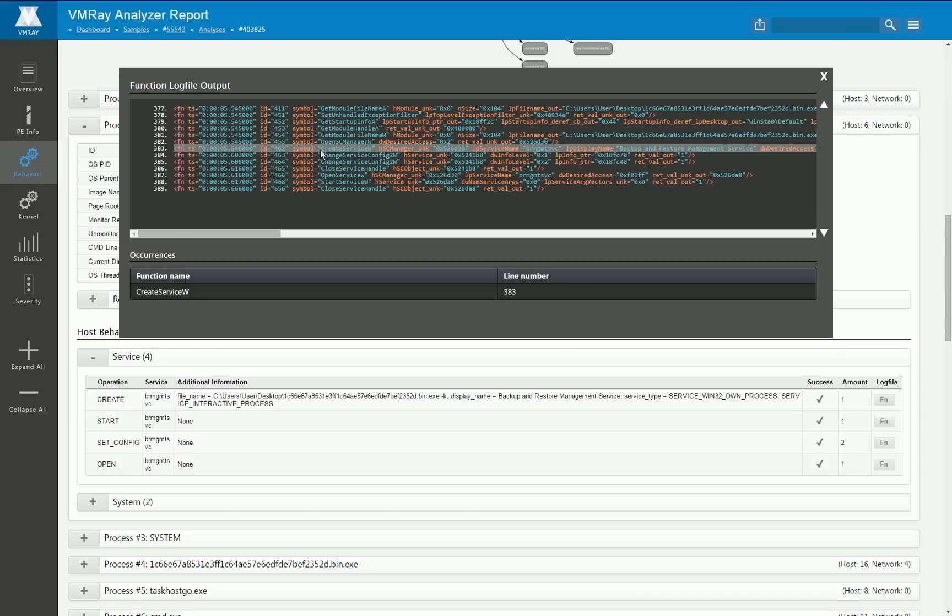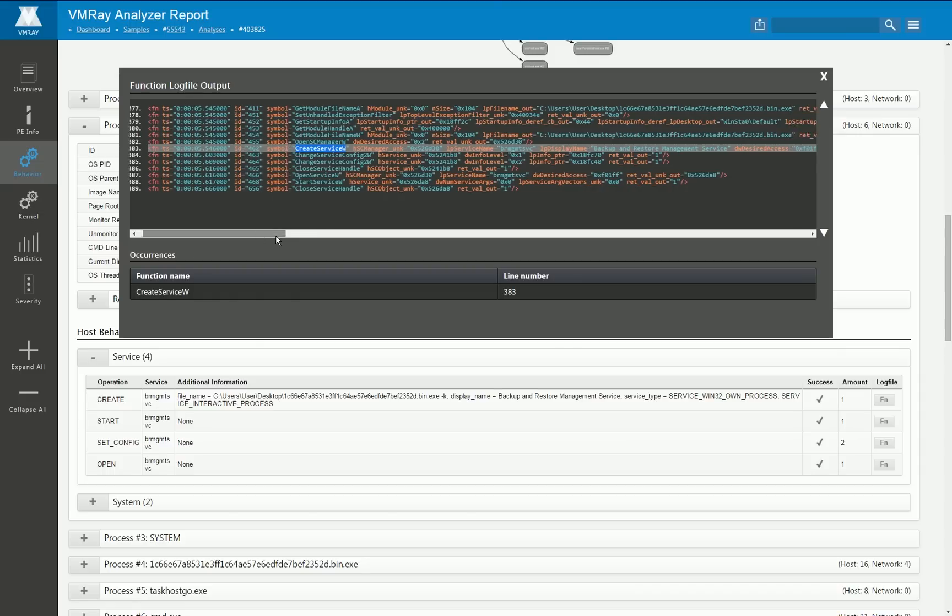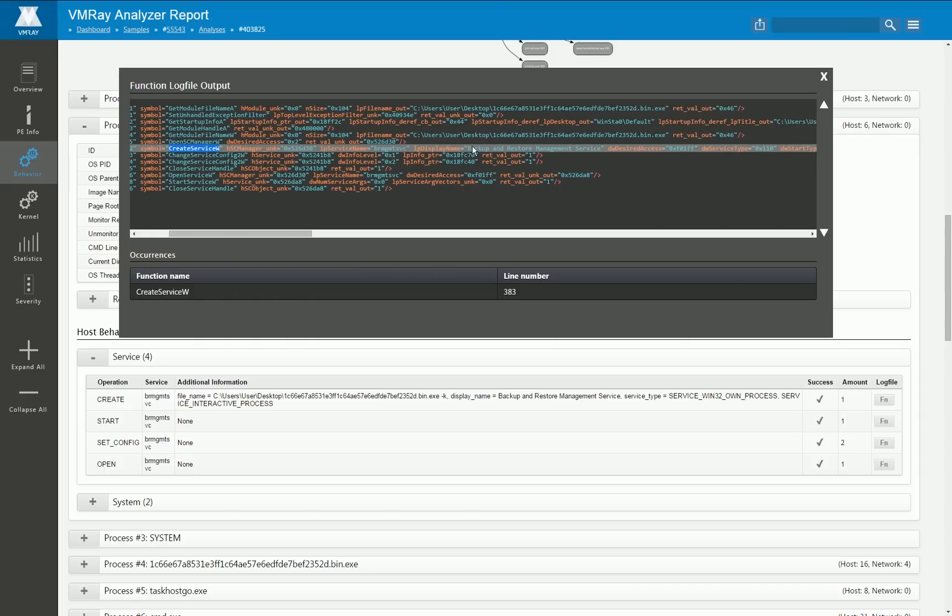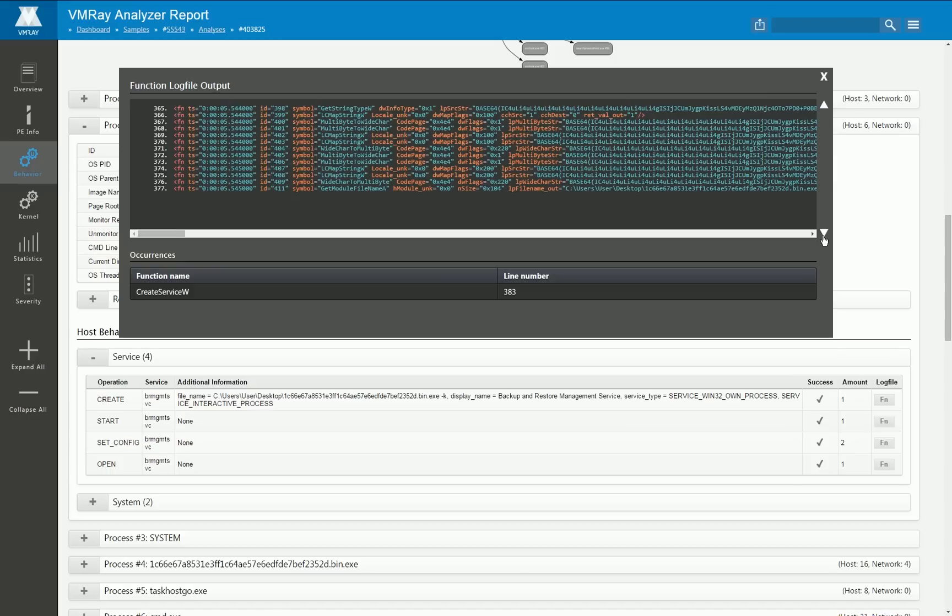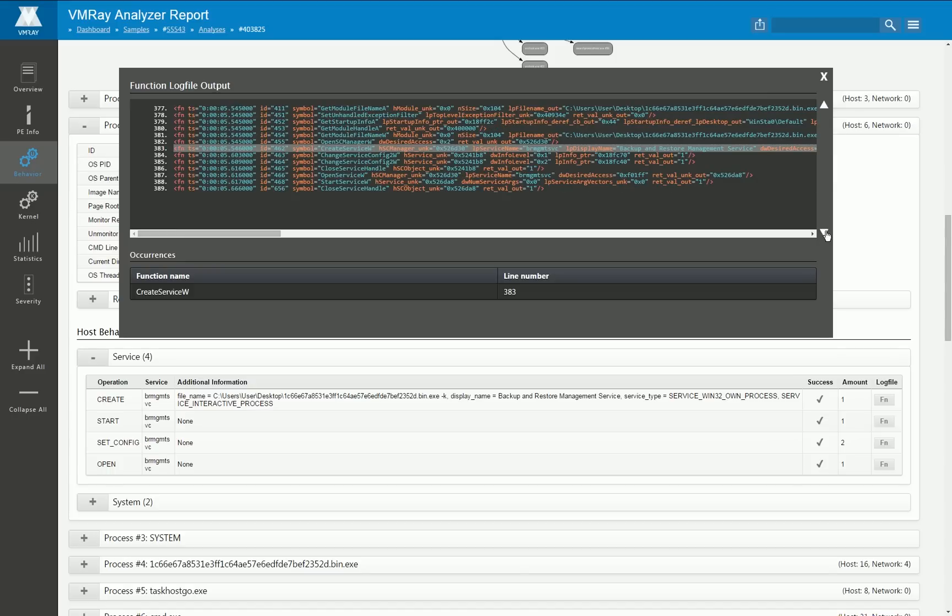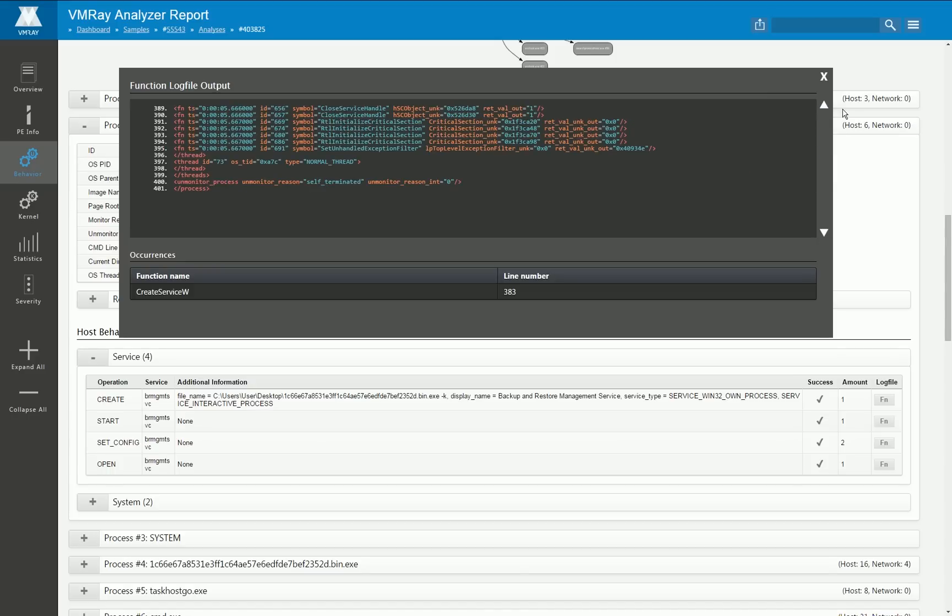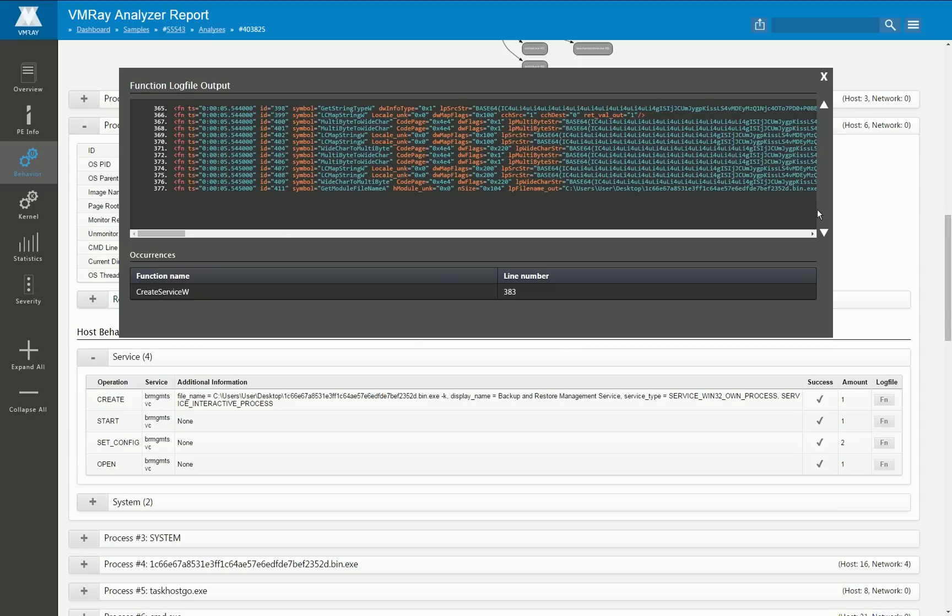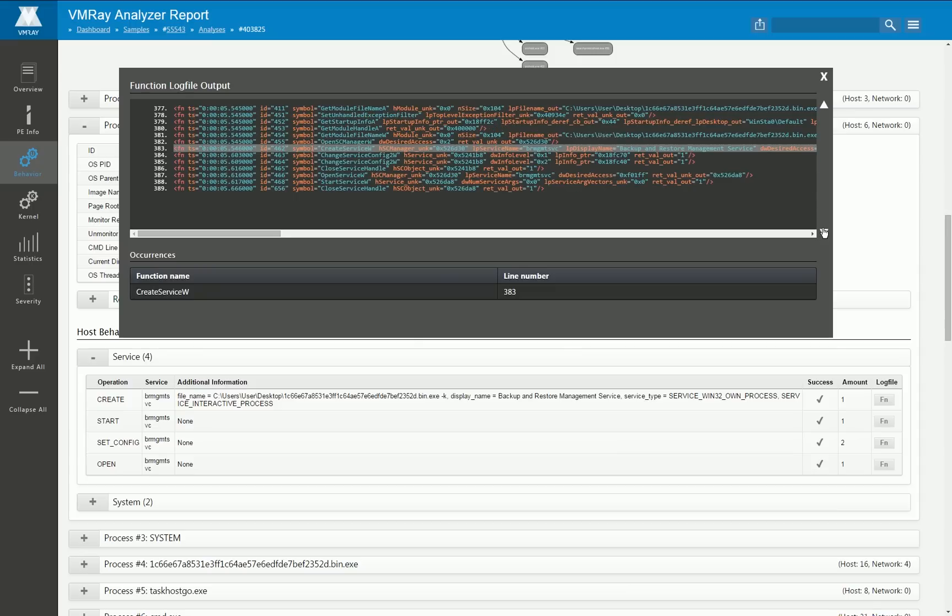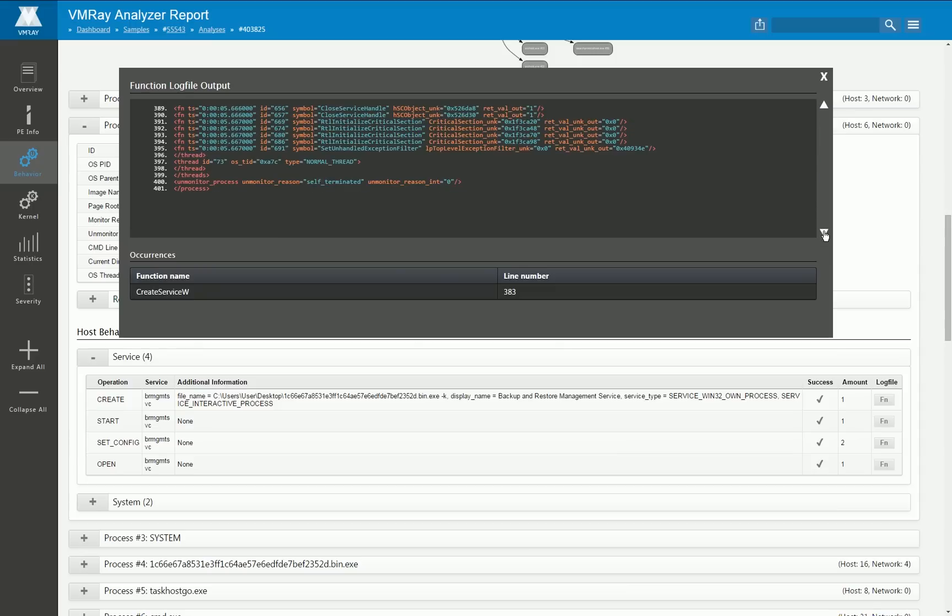That is correlating to that high level representation of a malicious functionality. In this case it was a CreateServiceW API and you get all the parameters, the return values and so on. You can scroll up and scroll down and see all the other functionality that was executed by that particular thread.